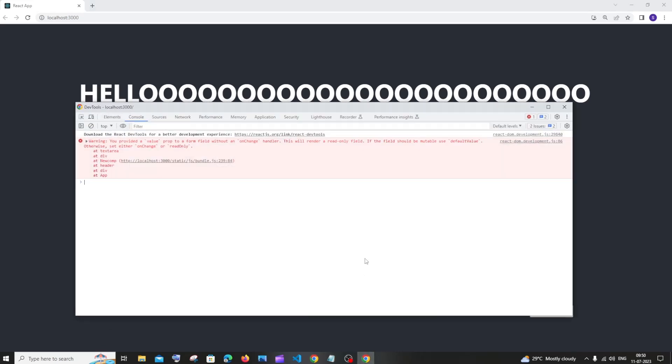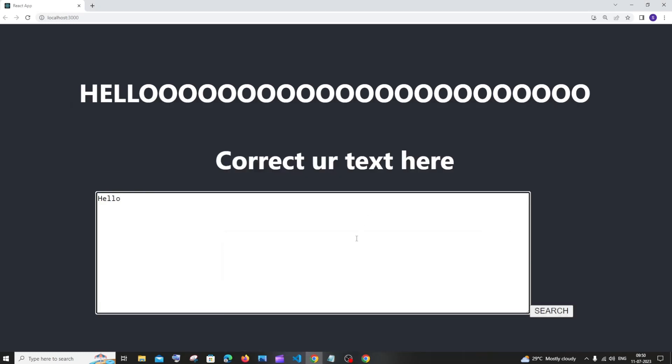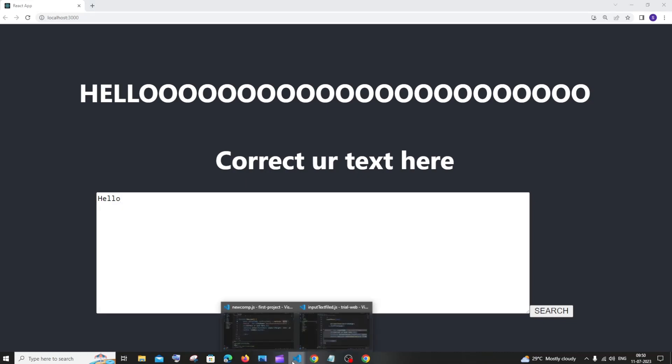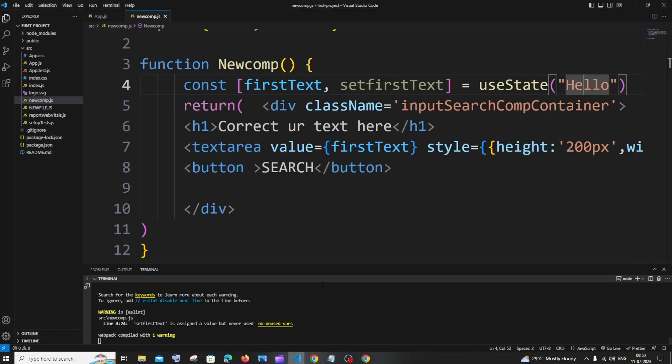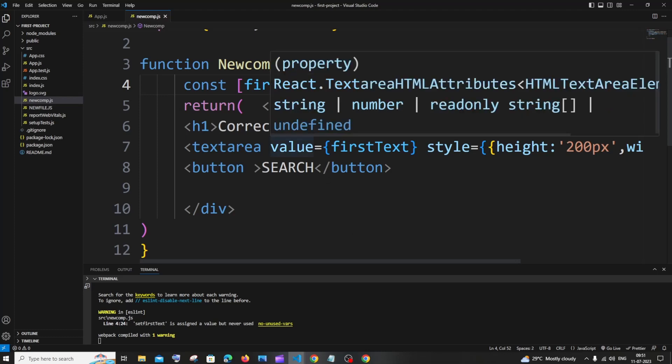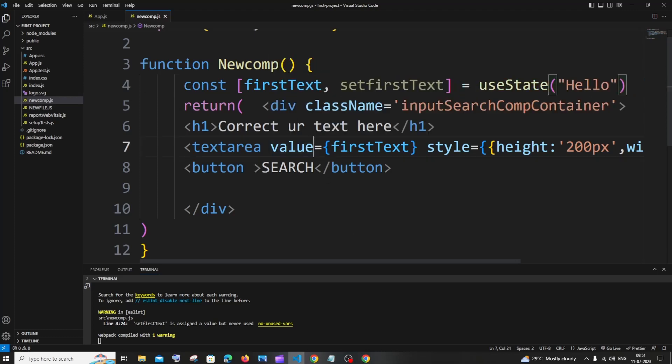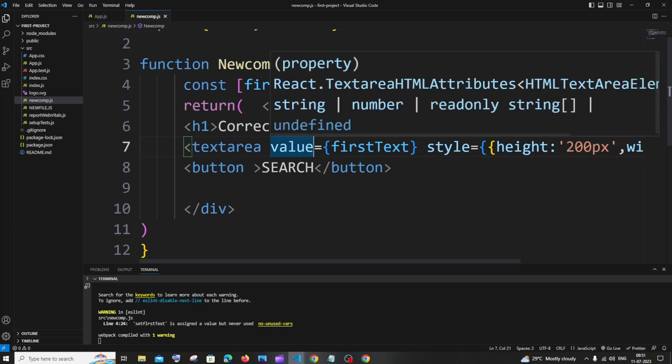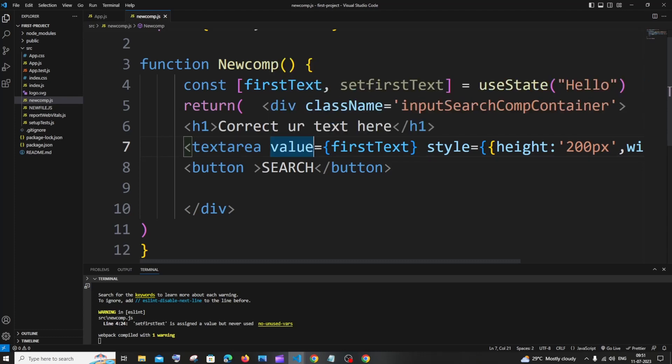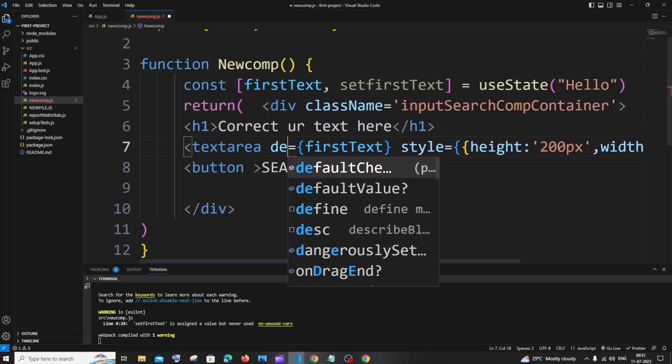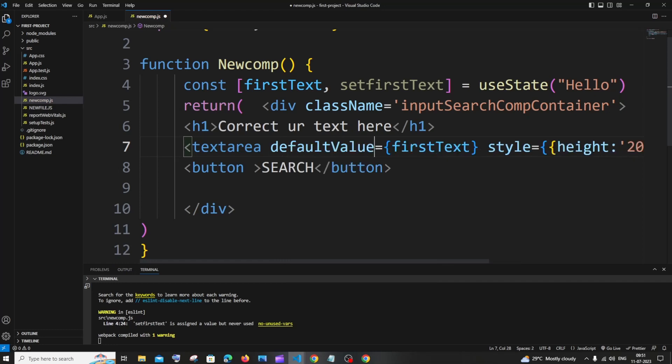They have given the solution in this itself. If the field should be mutable use default value. So the simplest way to solve this issue is we need to use a placeholder or use defaultValue replacing the value prop. So here I'm having value. If it is your input box or text area, just change the value to defaultValue prop. I'm saving it now.